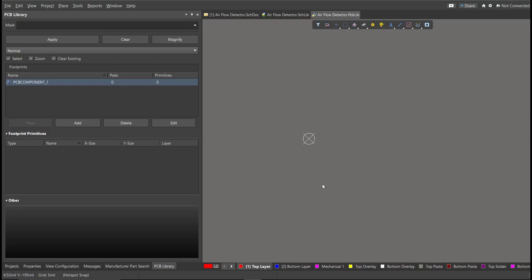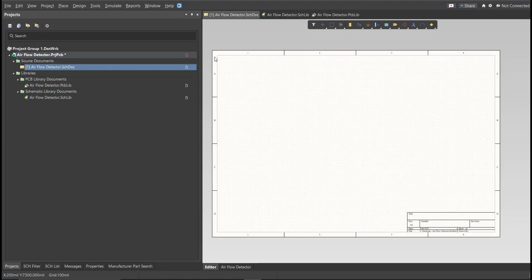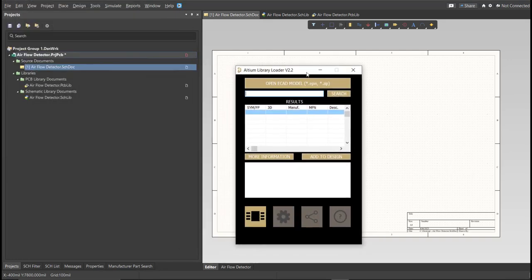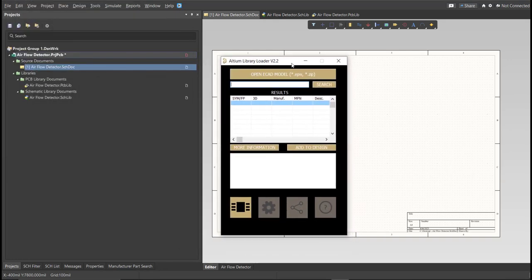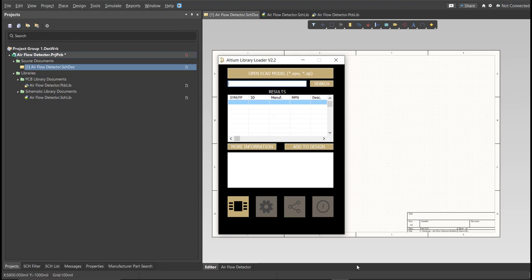Now, for this PCB, we will be using a library loader. So go back again to Schematic Doc. Make sure that you're always in the schematic doc and click on the library loader. So this is available on the internet. And we're just going to copy the manufacturer part number of each component here in the search tab, and just click Add to Design, and it will automatically load in our schematic sheet.